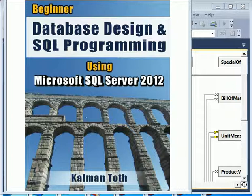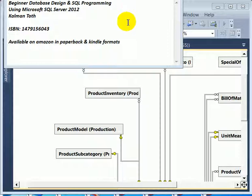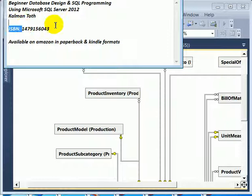Beginner database design and SQL programming using Microsoft SQL Server 2012. This is Kalman Toth. This is my new book. It should be available in your local bookstore or on Amazon in paperback and Kindle formats. The fastest way to get to it is by ISBN number or typing in my name.